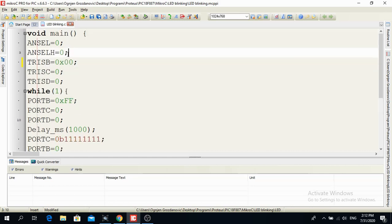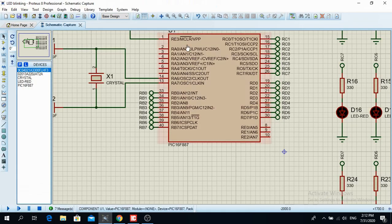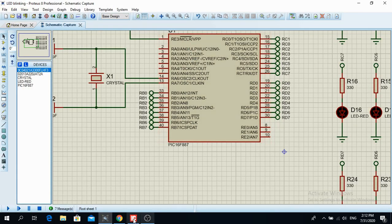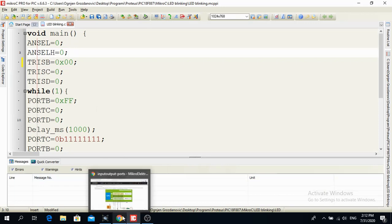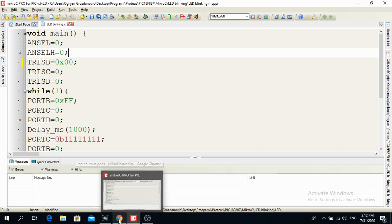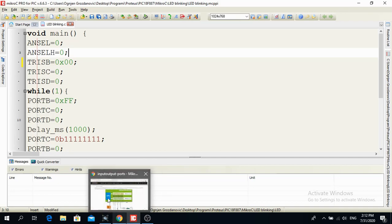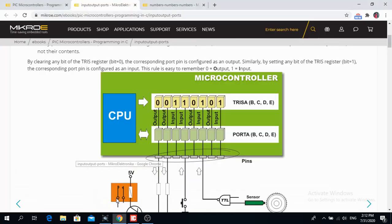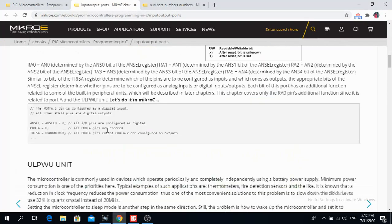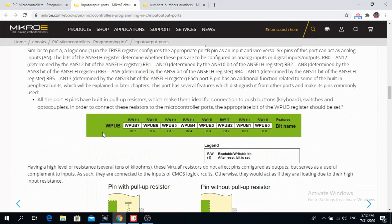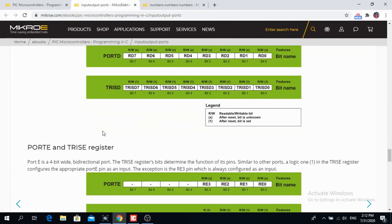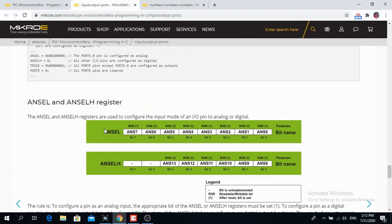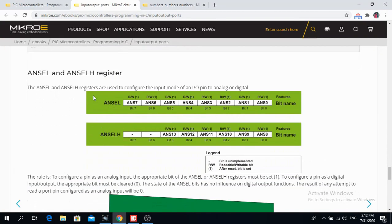But what is ANSEL and ANSEL-H? Not all PIC microcontrollers have ANSEL and ANSEL-H registers but this particular has ANSEL and ANSEL-H registers. So ANSEL and ANSEL-H registers are registers that are used to configure the input mode of an input output pin to analog or digital.